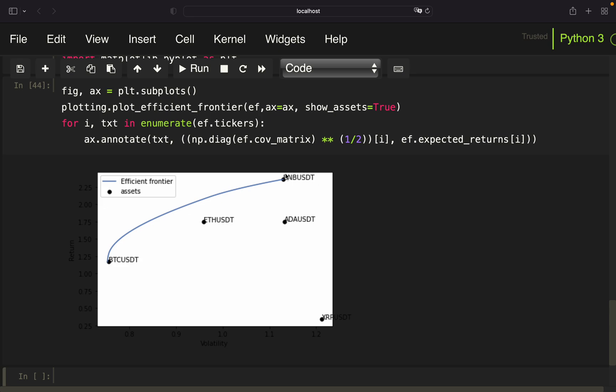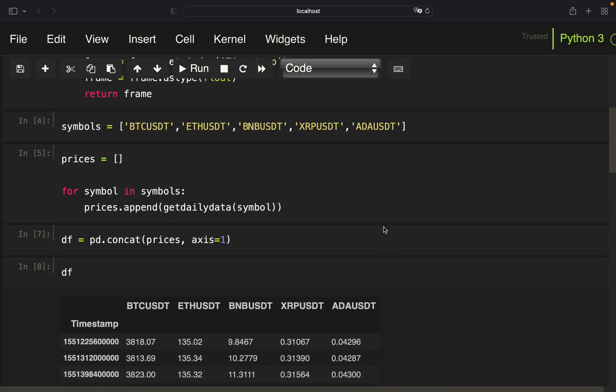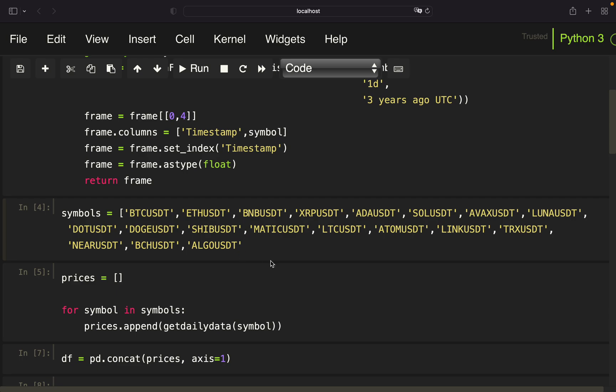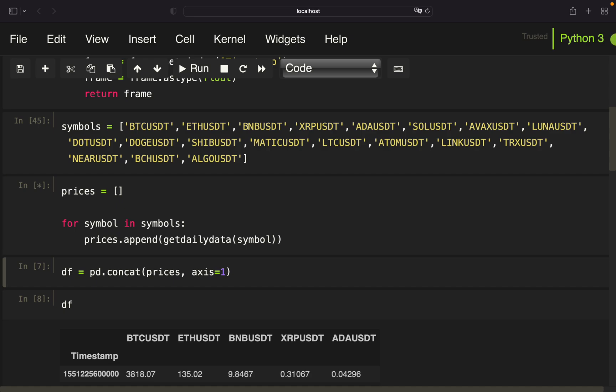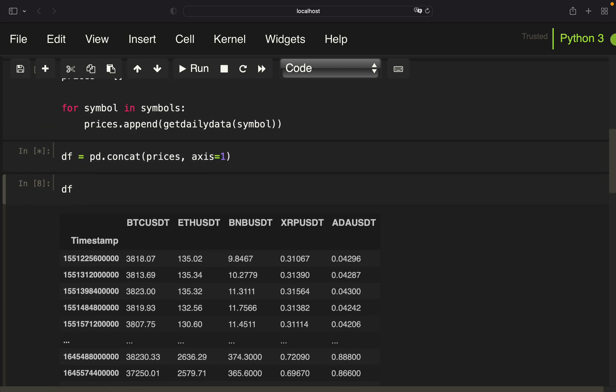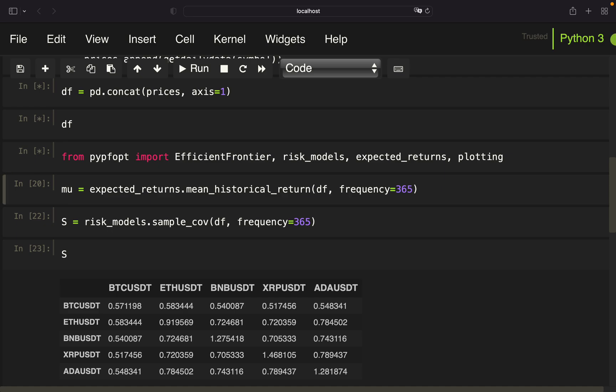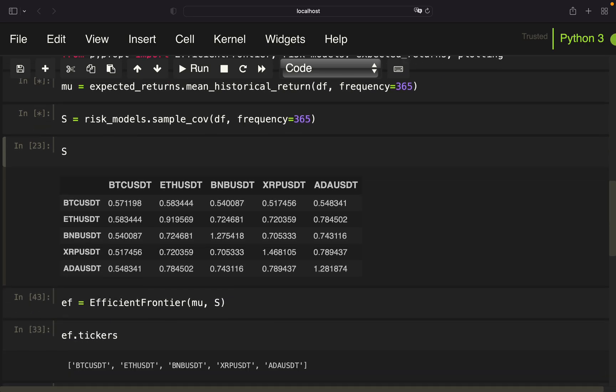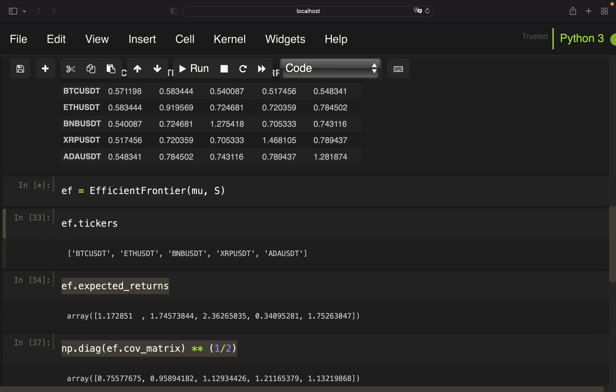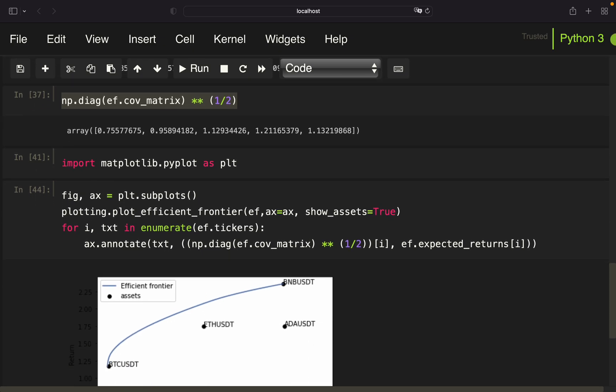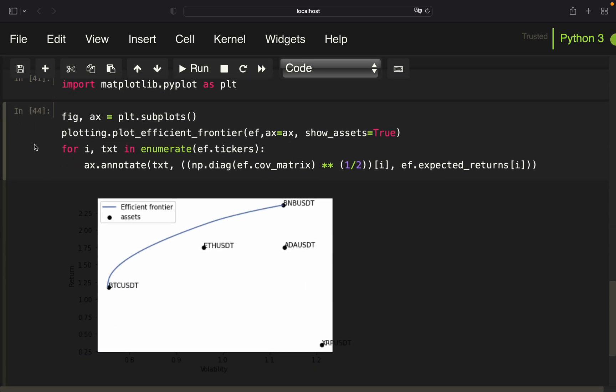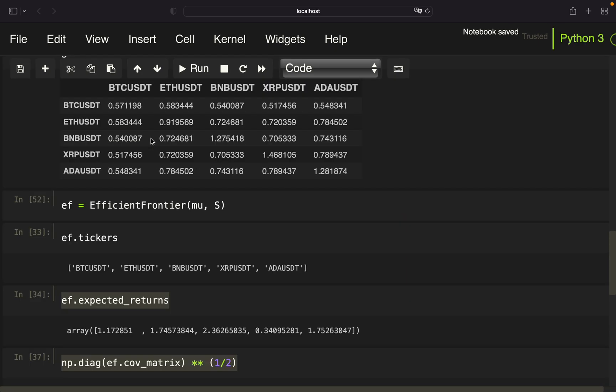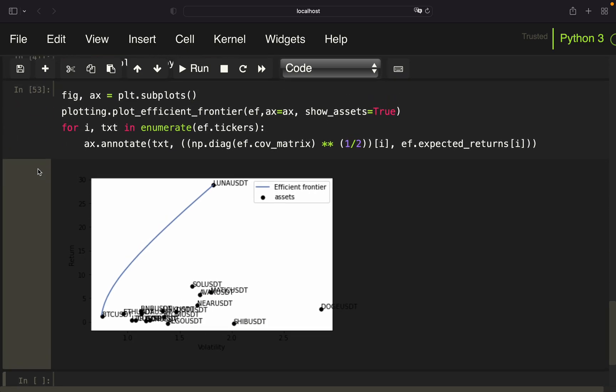Of course, you can provide way more symbols here. Let's actually do that quickly. So let's just add some more here. So I'm copy pasting from my other screen. Of course, we have to pull prices again. And this stays the same. We just have to execute everything again here. Very important, instantiate the efficient frontier. And execute this one again.